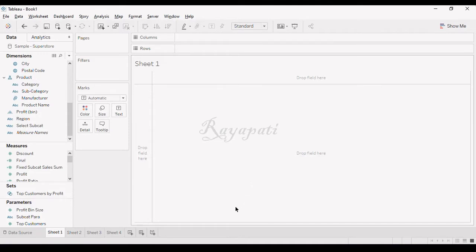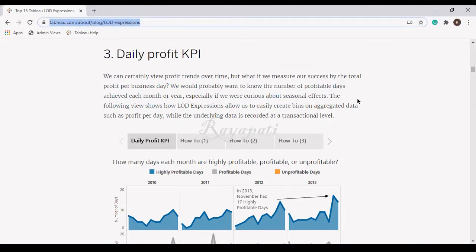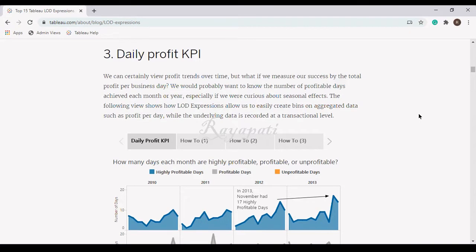Hi friends, this is Rajeshwar Raya Patil and I am starting a series of videos about top 15 LODs. I want to start discussing with this daily profit KPIs. This is provided by Tableau itself. If you search for top 15 LODs, it will be directed to this page and I am discussing the third one.